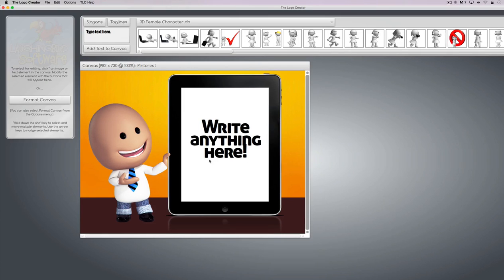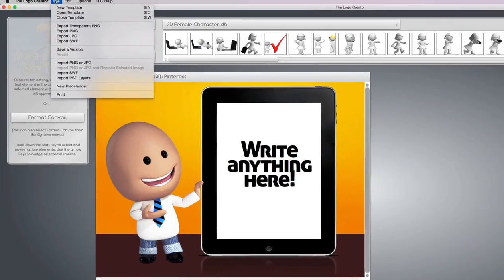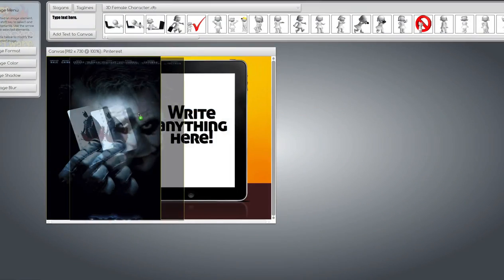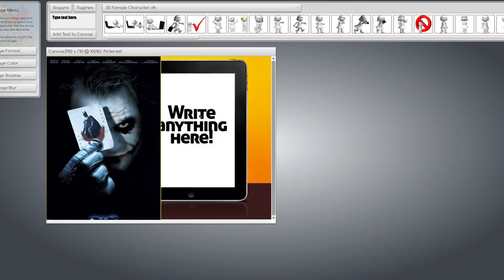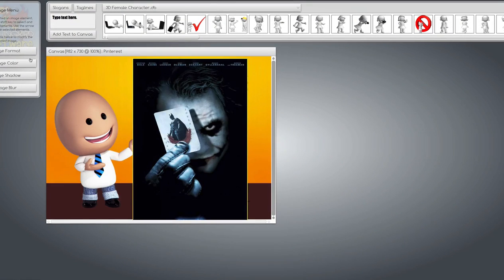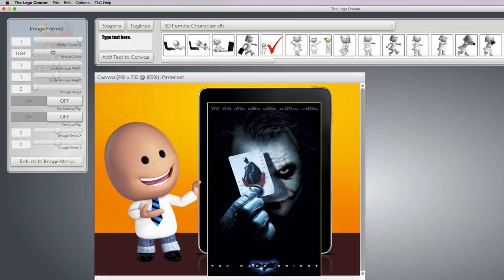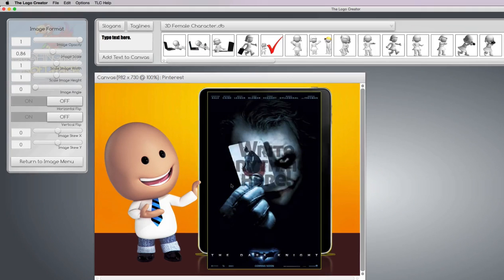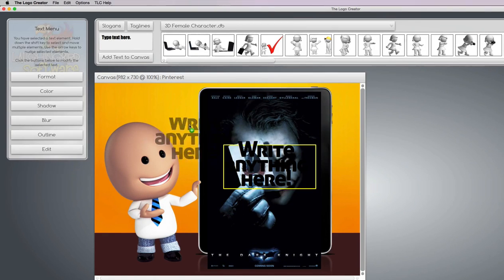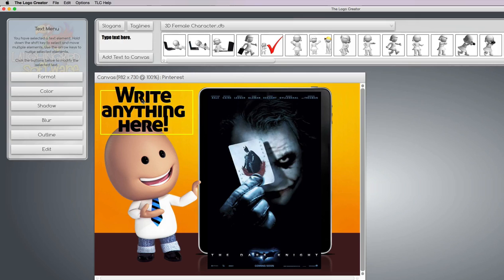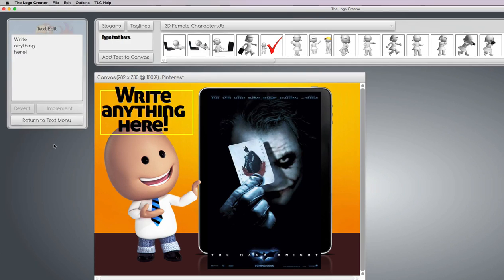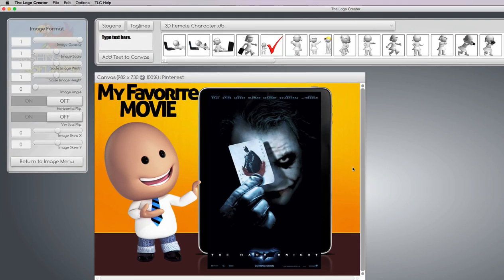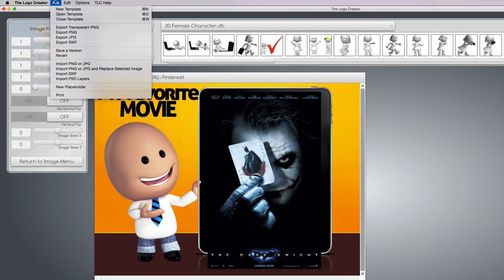And then back in the logo creator I'm going to import him onto my template, scale it, size it, whatever I'm going to do. And maybe I'll write something like my favorite kind of movies or something, just to get an image out there. Then I'm going to save this entire picture.